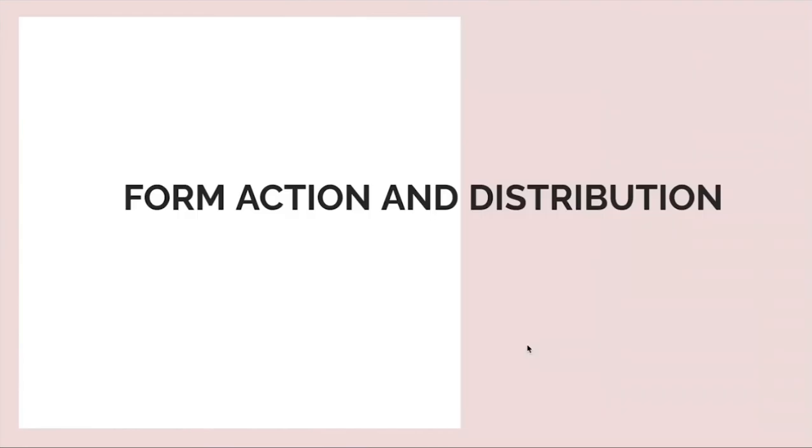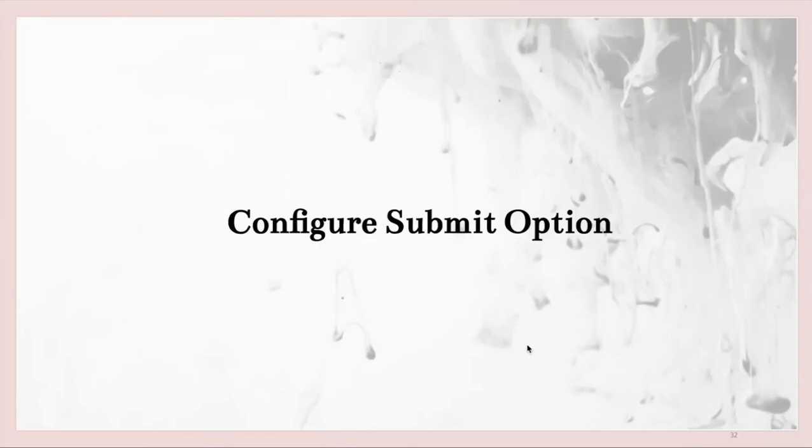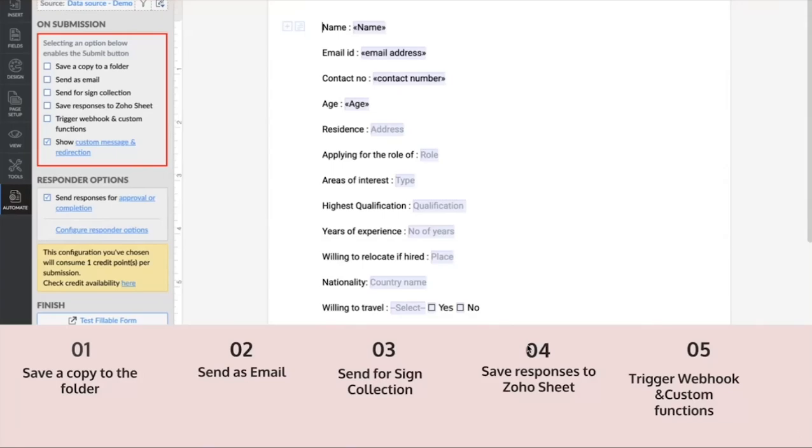Next, form action and submission. Configuring form actions and submission. So once you have created the document, you would wonder how we share or distribute them, right? From the automate, you will see an option on form submission. You can click on any one of these options to enable the submit button over here.